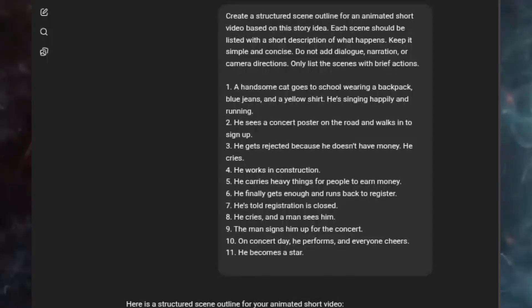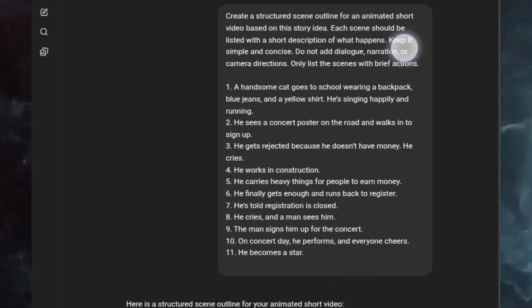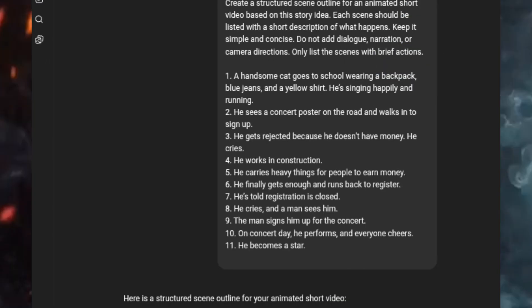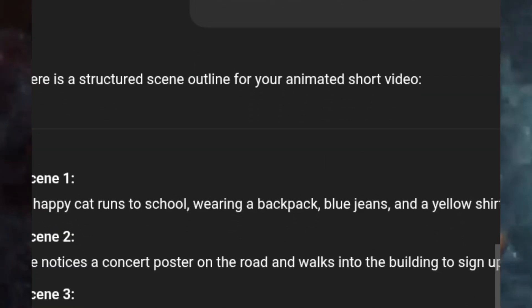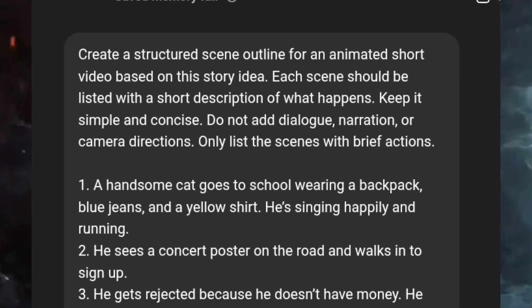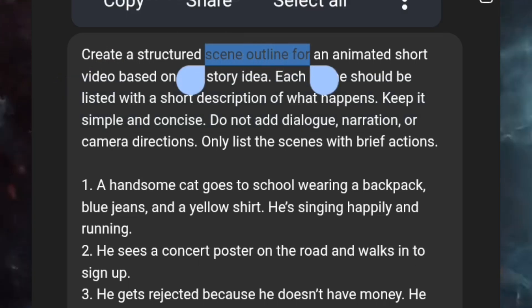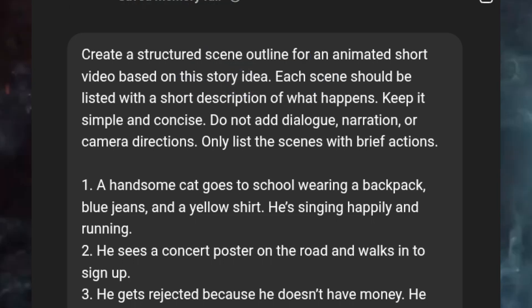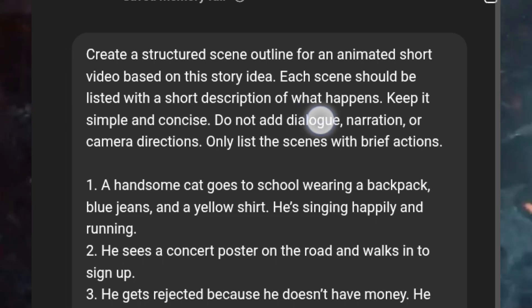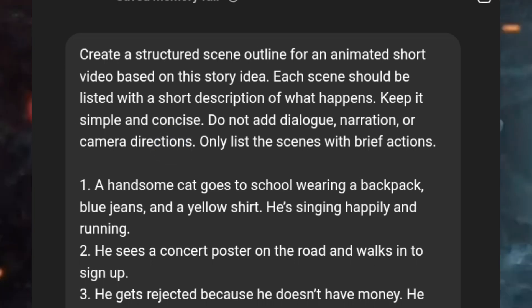The first thing we are going to start with is our script, and we'll be using ChatGPT for that. I already have an idea of what I want, so I wrote out: 'Create a structured scene outline for an animated short video based on the story idea. Each scene should be listed with a short description of what happens — keep it simple and concise.' If you have an idea in mind and don't want ChatGPT to give you an idea, you can use this prompt.